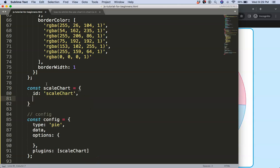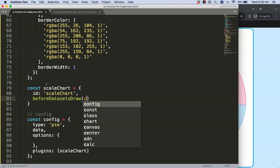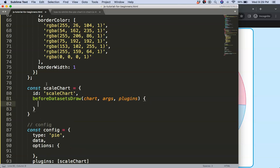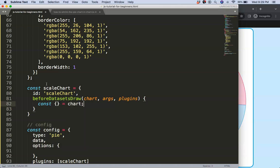Once we have that, we're going to say here constant scale chart, id of that, and then we can say here before the datasets draw. Well, beforeDatasetssDraw, the chart, args, and plugin options. And the main reason for this is we want to make sure that we first recalculate a specific part of it. I'll explain it later on.